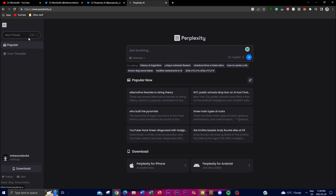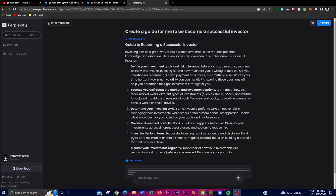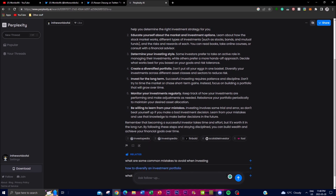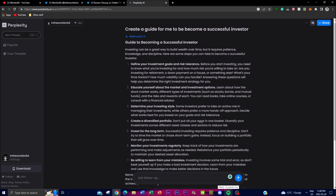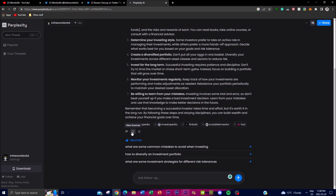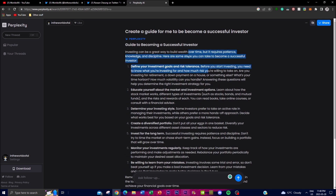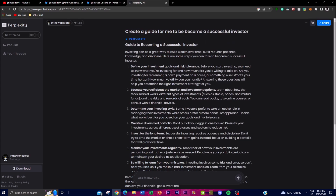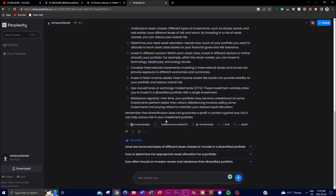I asked a prompt: 'Create a guide for me to become a successful investor,' using the Copilot feature and one of my five GPT-4 uses. It gave me a detailed response very quickly along with sources. If an answer isn't accurate, you can click the flag to report it. There are also related tasks suggested — for example, 'how to diversify an investment portfolio' — which you can add on to build on top of your initial prompt.